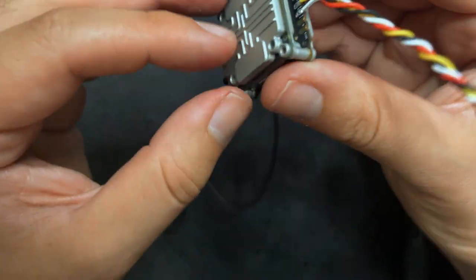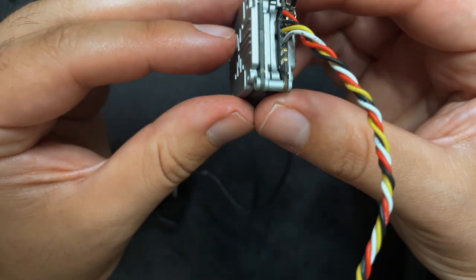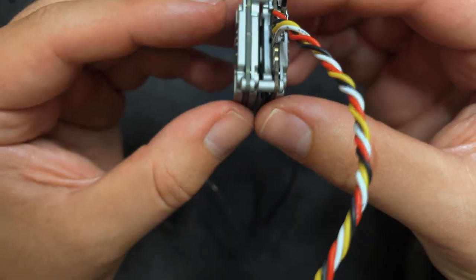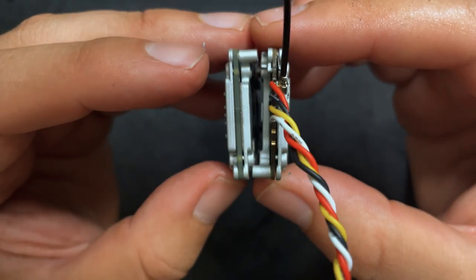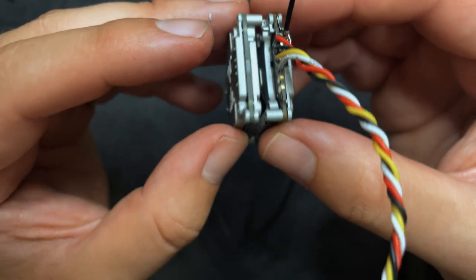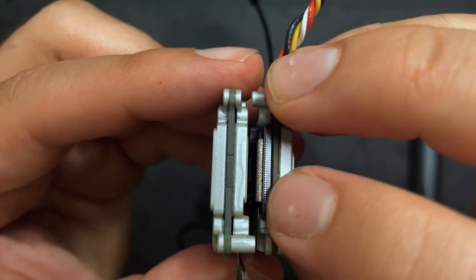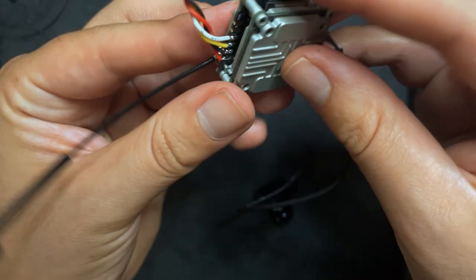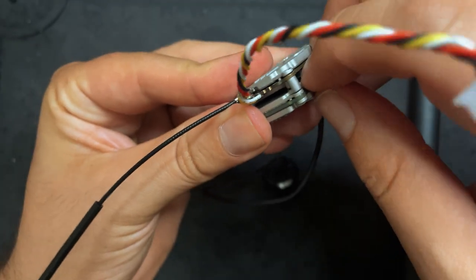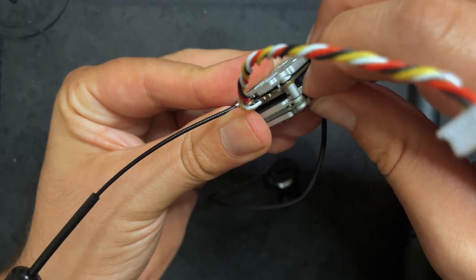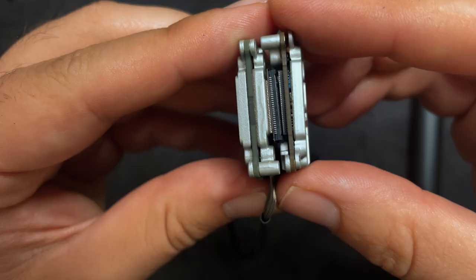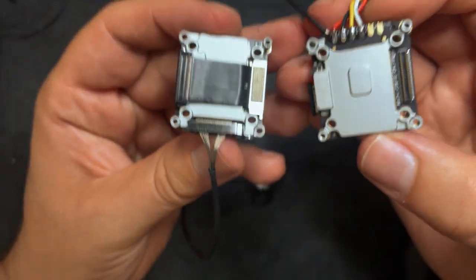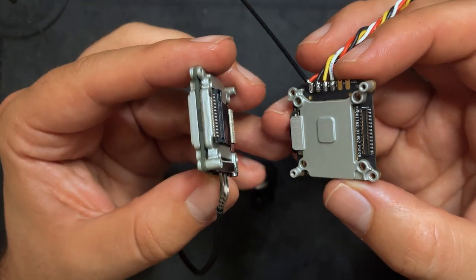So now with all those screws out, you can start taking this apart. So you'll kind of feel it want to separate like that. Now there's a ribbon cable in the middle of this. So what we're going to want to do is on this side, you can actually see where it connects. So just kind of have it open a little bit and then pry up on that connector. So once that's disconnected, you can take the boards and just split it apart right like that.